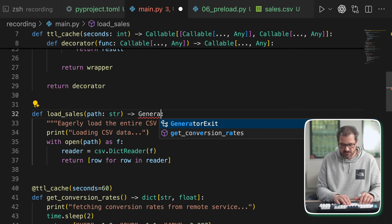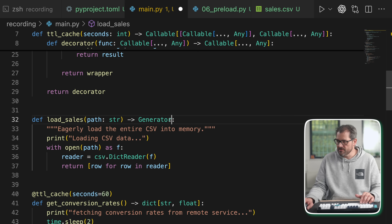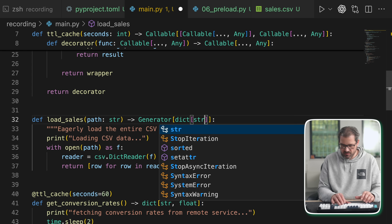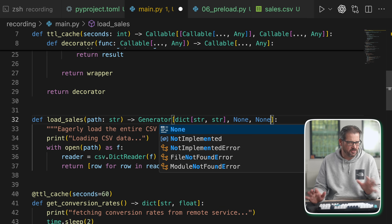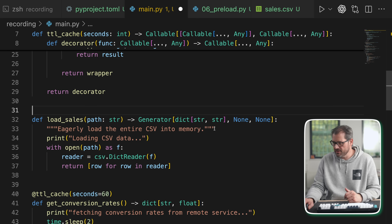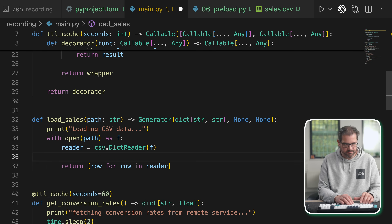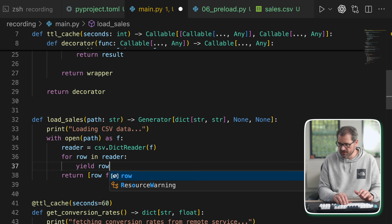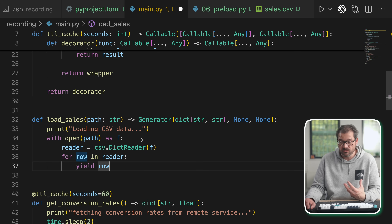We're going to return a Generator — imported from typing. Instead of returning all the data at once, we put the for loop inside the function and yield each row. So now we're not loading everything upfront but supplying a generator, which gives us way more control. In analyze sales we move the loading call into that function, supply the file path as an argument rather than hard-coding it.